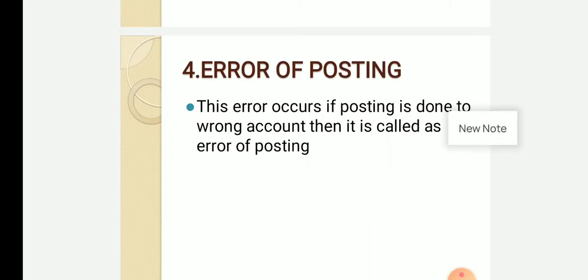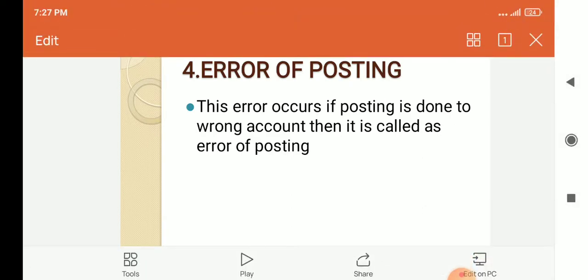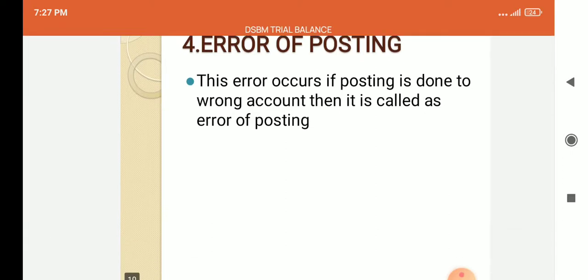Error of posting — this error occurs if posting is done to the wrong account. If you post an entry to the wrong account, it is called error of posting.